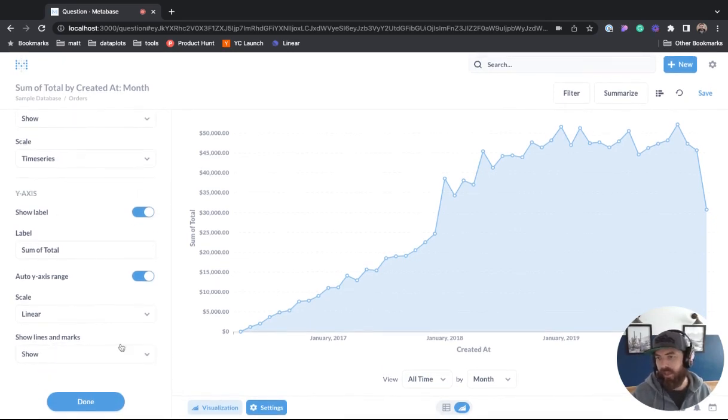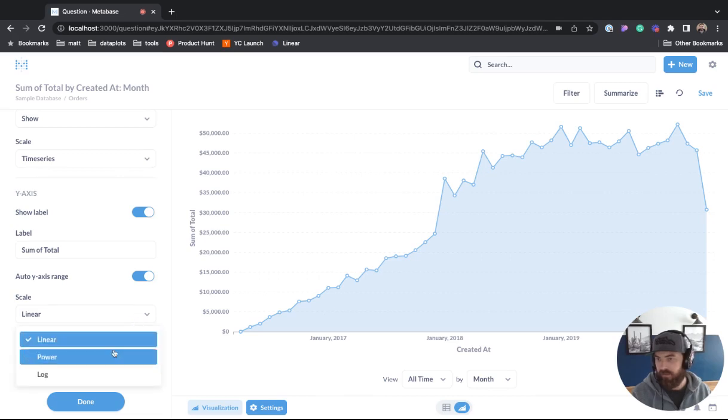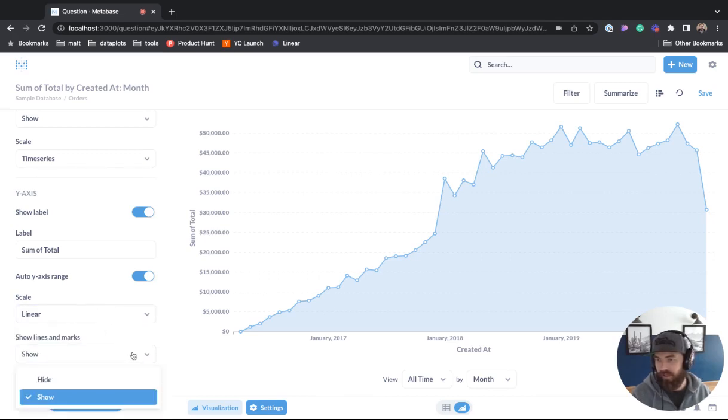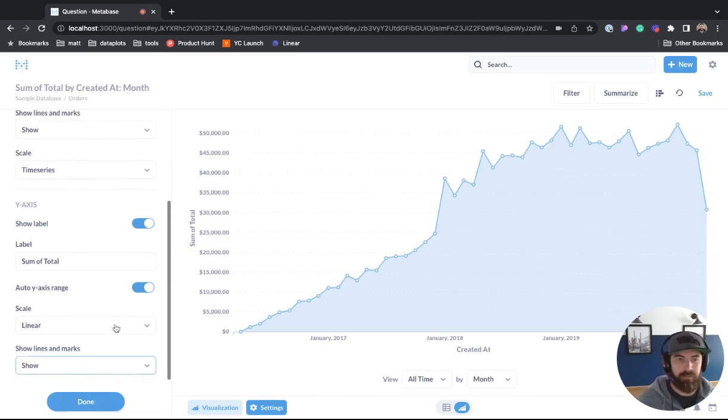And then you can see down here for scale, you have linear, power, log, and we can show and hide lines and marks.